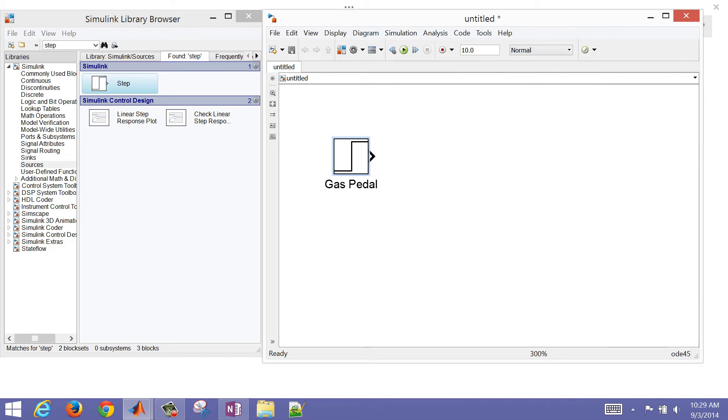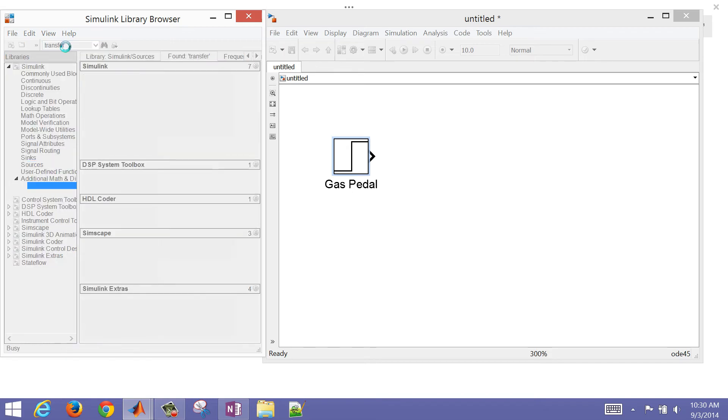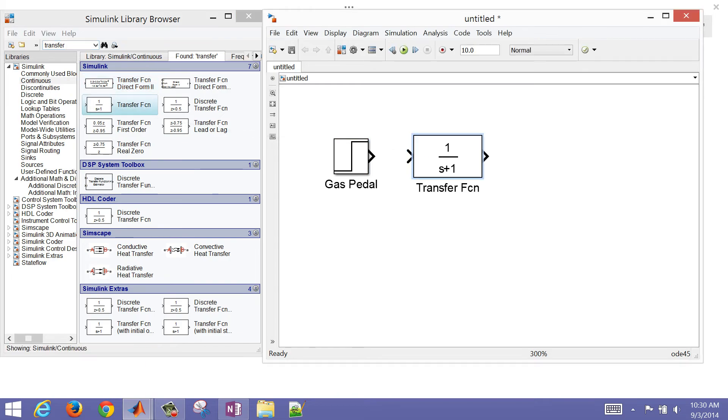Now I want to also grab something that's going to generate the response for my system. So that's the process model, and that's going to be a transfer function. I'm going to grab a transfer function and just drag it there. Now this one, I'm going to call this one the Ferrari.